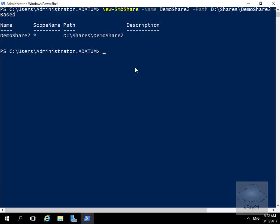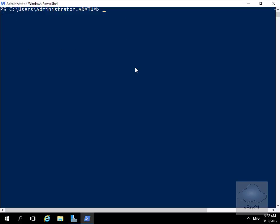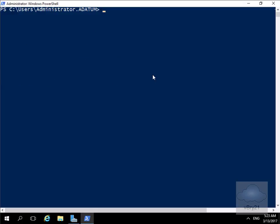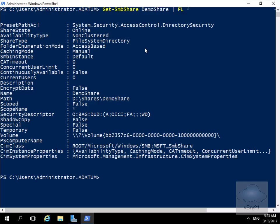That has now created the share. Next, we'll issue a command to get information relating to the shares using Get-SmbShare, which gives us a list of all shares. Finally, we'll get detailed information about the Demo Share specifically by issuing: Get-SmbShare DemoShare | Format-List *, which gives us all of the information relating to that file share.